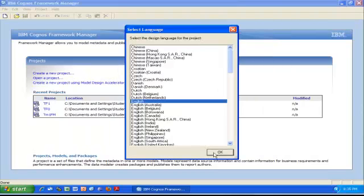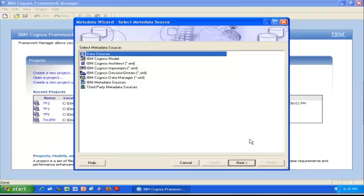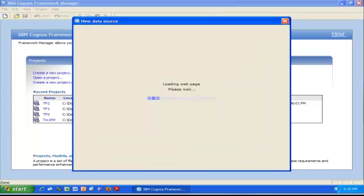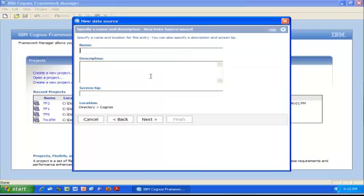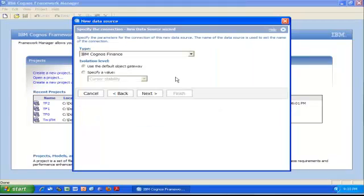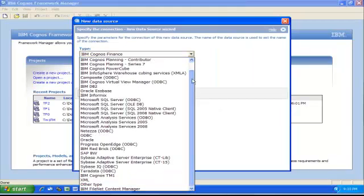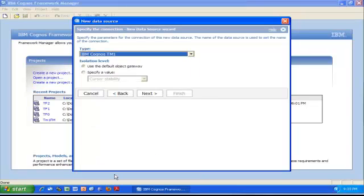It's going to open in a minute and then ask for the language I want to work with—English sounds good. Then we're going to specify which data source we're reading from, in our case the TM1 cube. To set up my data source, I'll follow the wizard: click Next, then New, then Next, provide a name. I'm going to call it the same name as my cube, Purchases. Click Next.